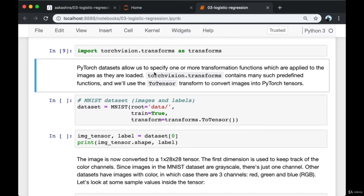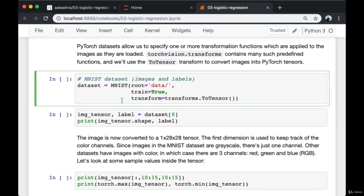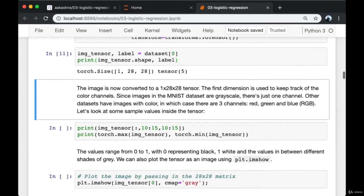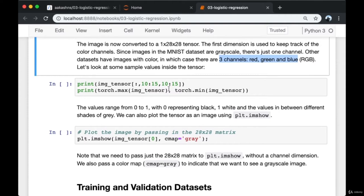PyTorch datasets allow us to specify one or more transformation functions applied to images as they are loaded. torchvision.transforms contains many predefined functions, and we'll use the ToTensor transform to convert images into PyTorch tensors. The image is now converted into a 1×28×28 tensor. The first dimension tracks color channels — since MNIST images are grayscale there is just one channel. Other datasets have color images with three channels: red, green, and blue.